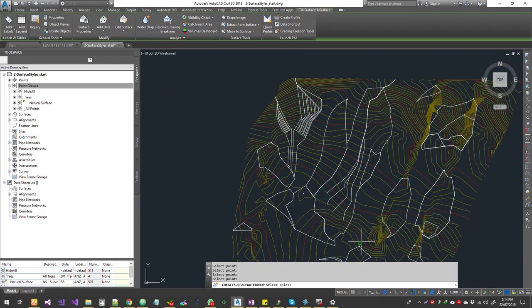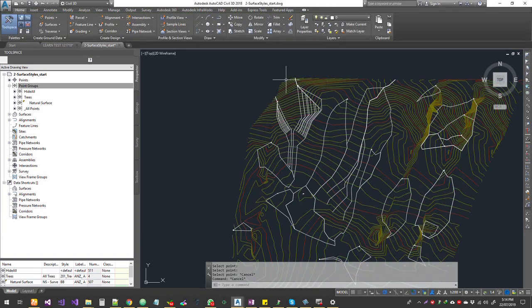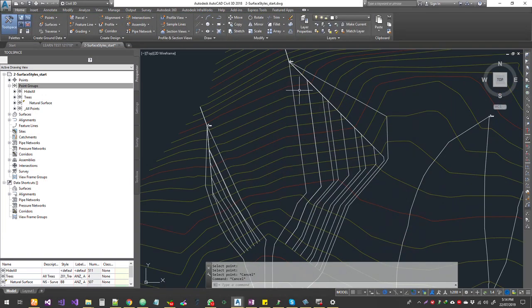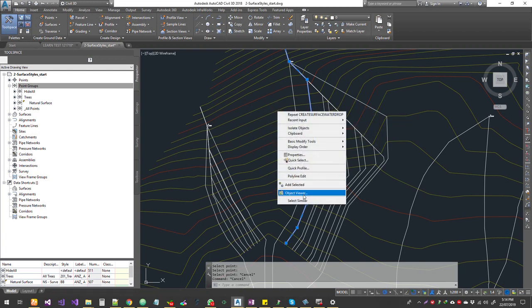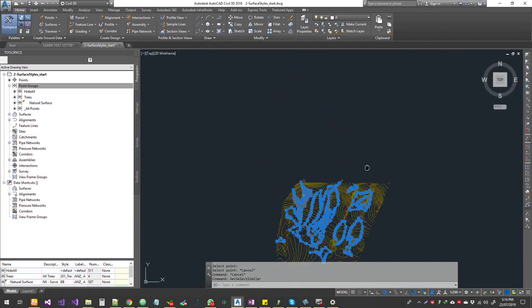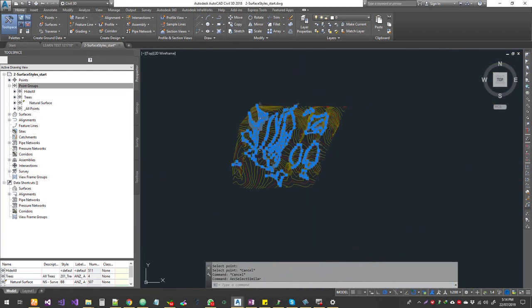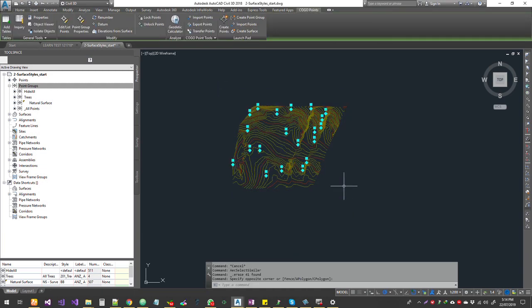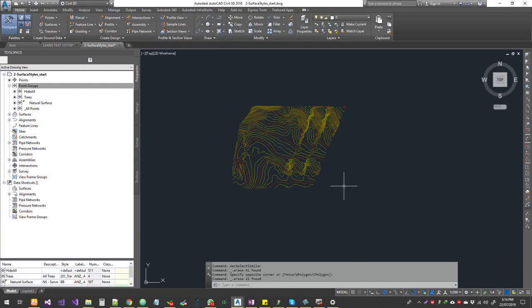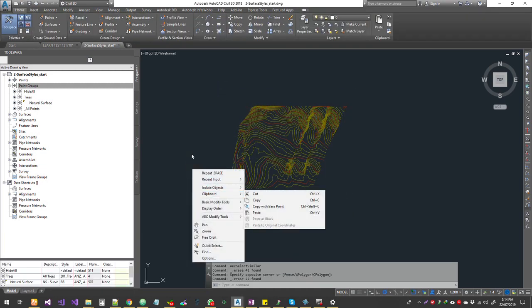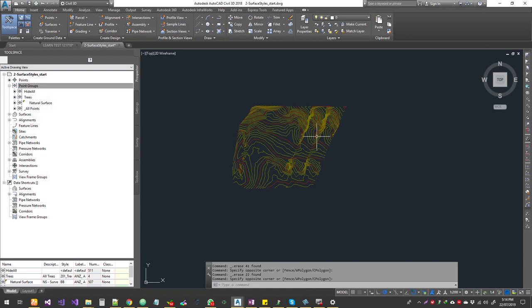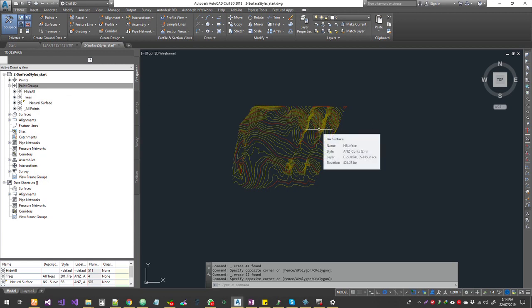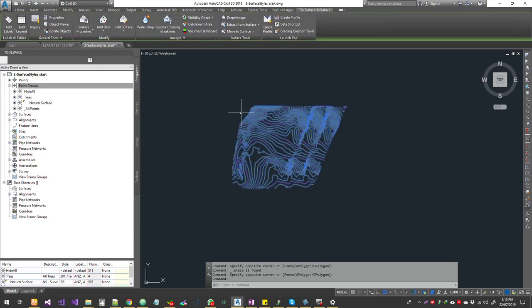That is your water drop. Once you're completely happy with that, you can select it, right-click, and select similar. That selects all of these entities and you can get rid of them. You can get rid of the points as well. Just be careful - sometimes you might accidentally delete your actual COGO points which build the TIN surface, so be cautious.